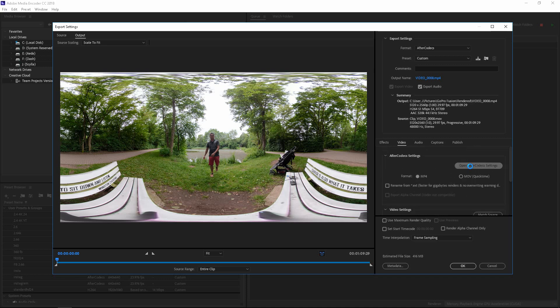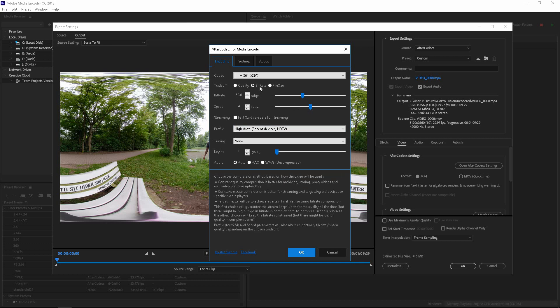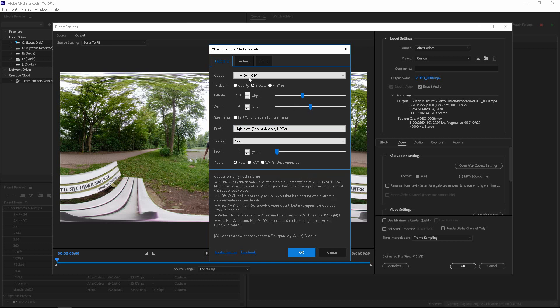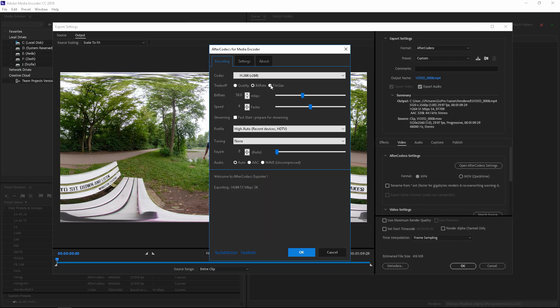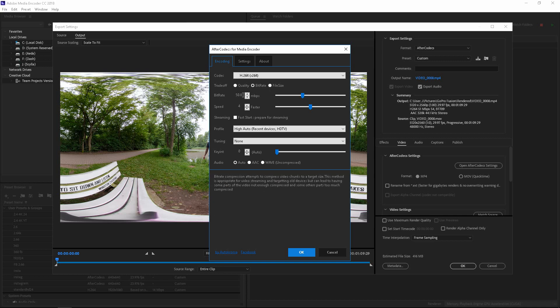And then we're going to go in the After Codex settings, and we're going to choose H.264. You can go with Quality, Bitrate or File Size. I usually go with Bitrate.